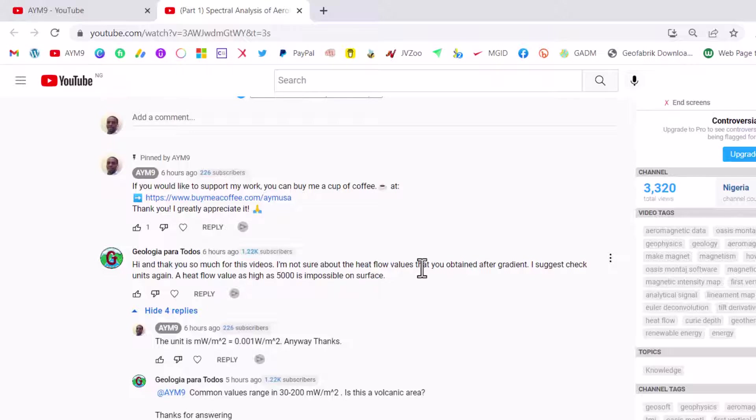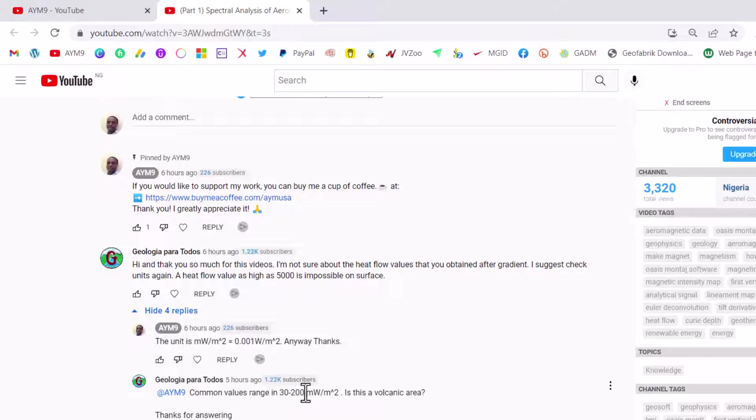I suggest check unit again. Heat flow values in particular are impossible. The values are normally supposed to be between 30 to 200 milliwatt per meter square.